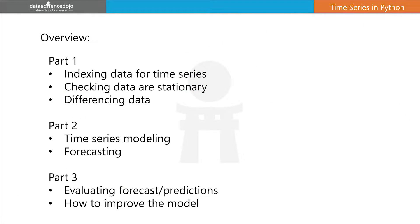Hi. Welcome back to this Data Science Dojo video tutorial series on time series. In part one, we left it at differencing our data to make it more stationary, as this is a requirement of many time series models. In part two, we'll take our differenced data and start modeling on it and forecast into the future.